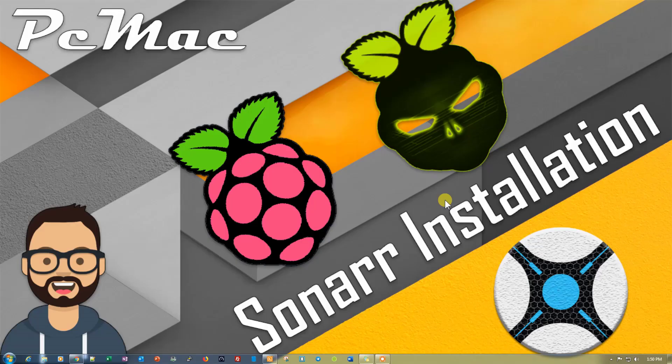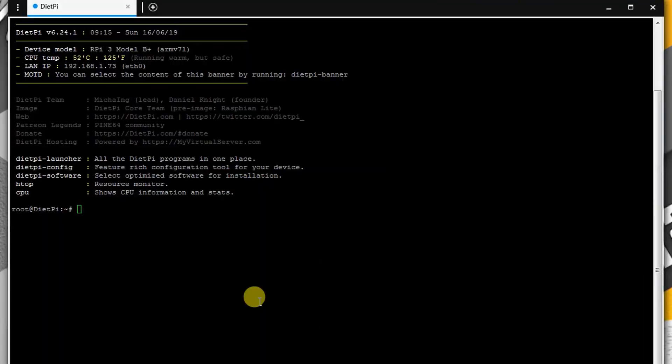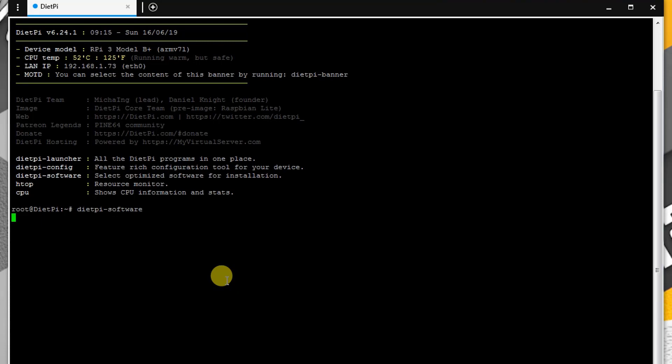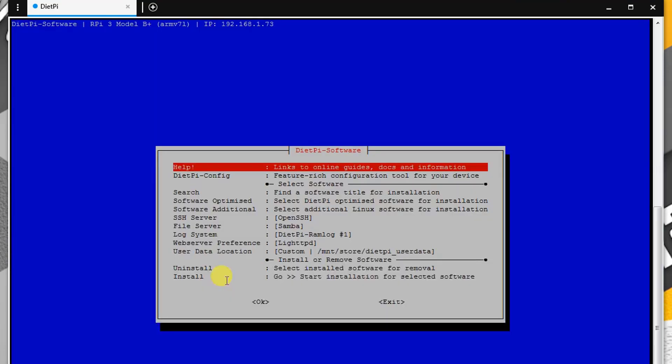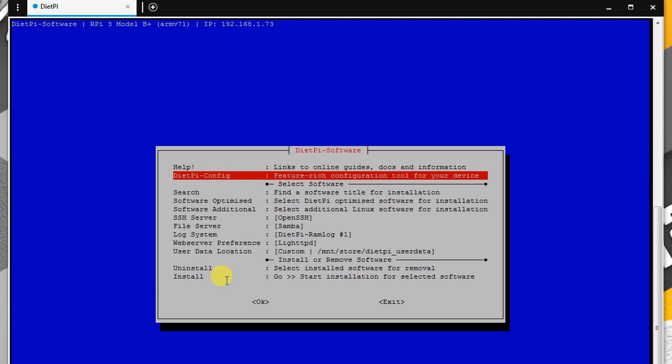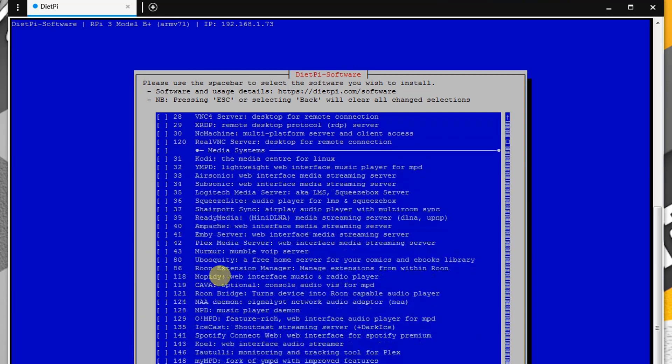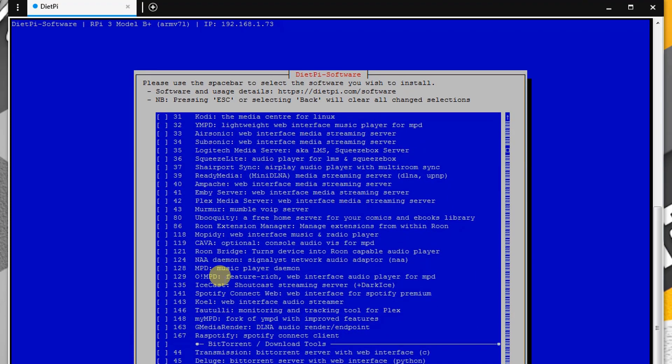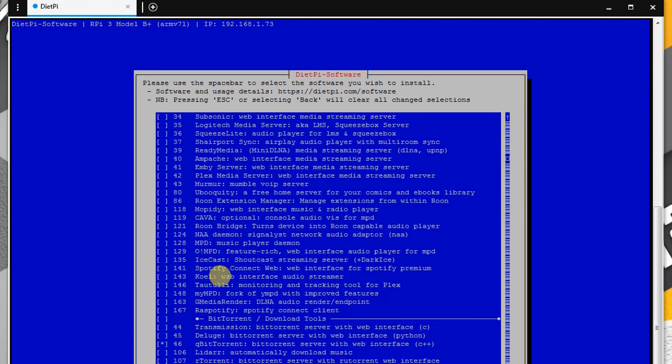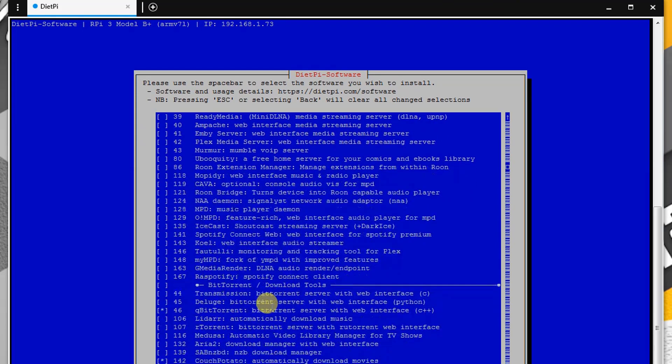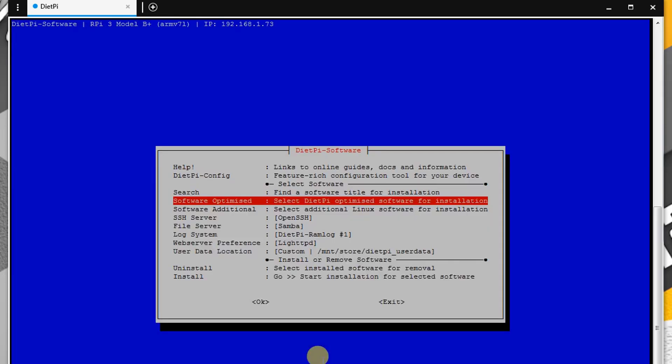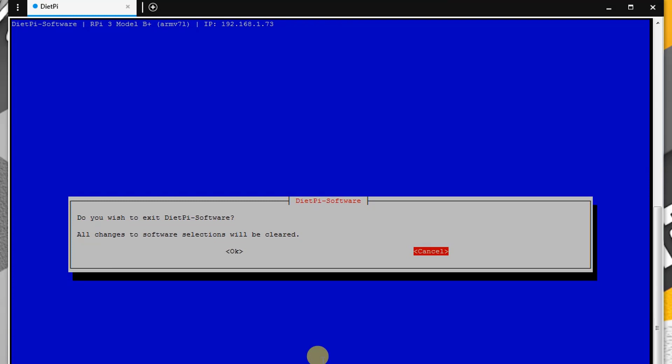First of all, let me take you to the SSH and show you from where you can easily install Sonar. For this practical, we are using qBittorrent as a downloading tool. I'm going to open the DietPi optimized software. From here, as you can see, qBittorrent is selected, and the second thing that is selected is Sonar to automatically download TV shows. Let's go ahead and go back because it's already installed.